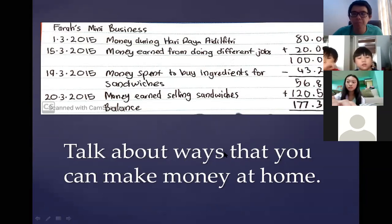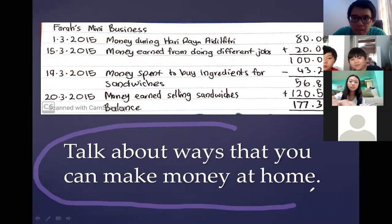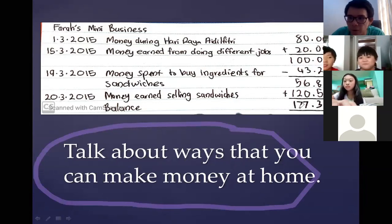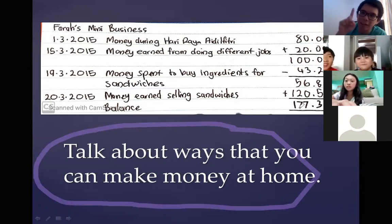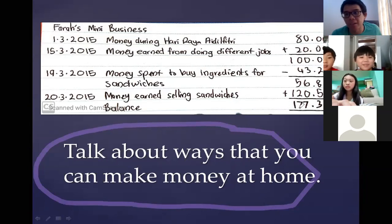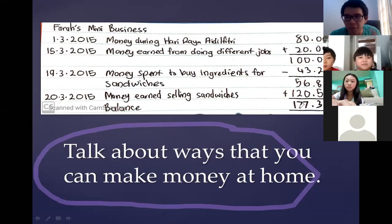Now I want to ask you — looking at this part, what other ways can you make money at home? I'm going to ask Zai Wei first. Zai Wei, name one way that you can make money at home — at least by helping your parents with tough jobs so they will pay you.